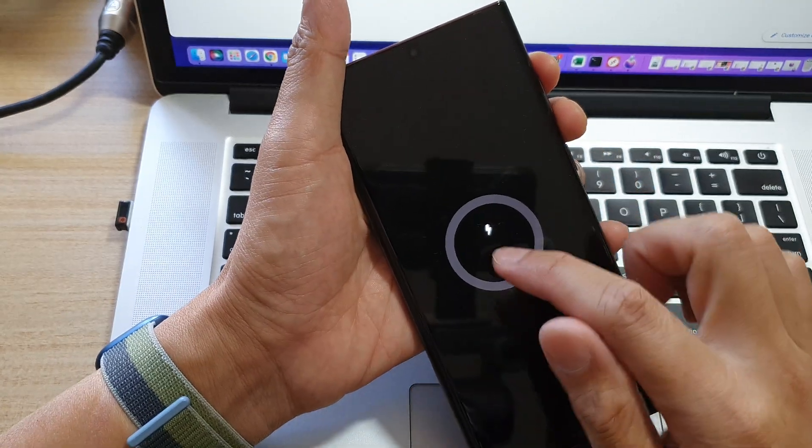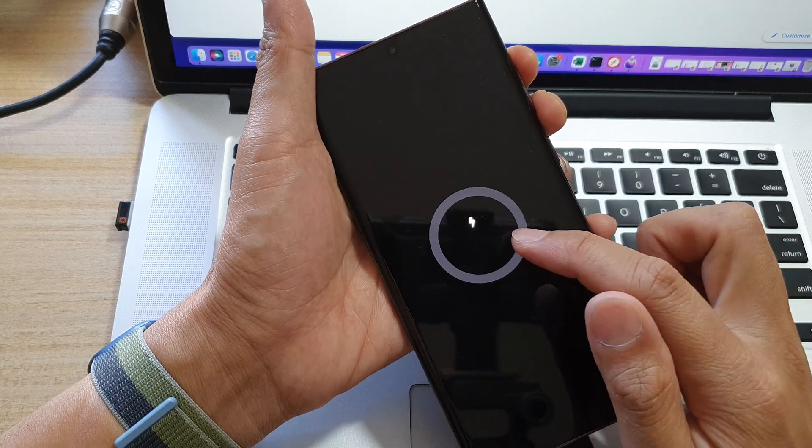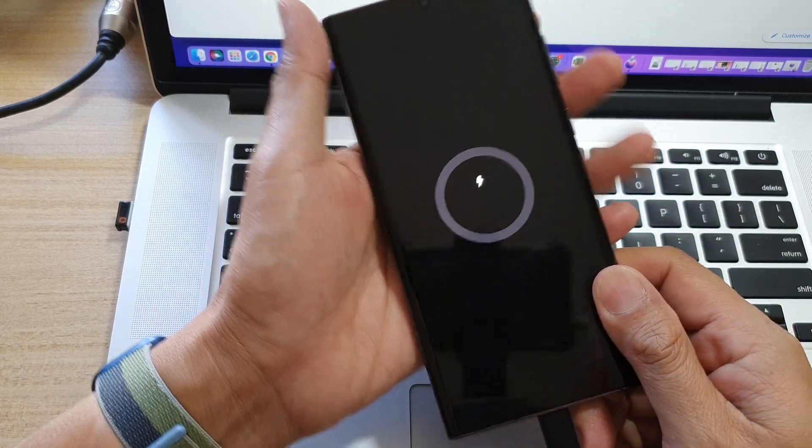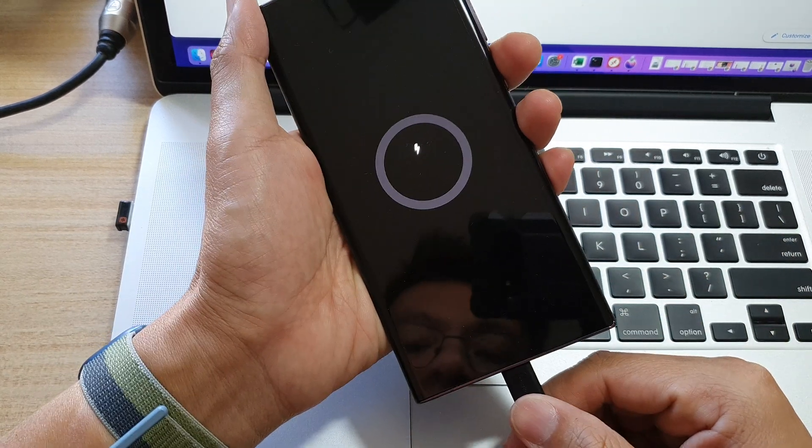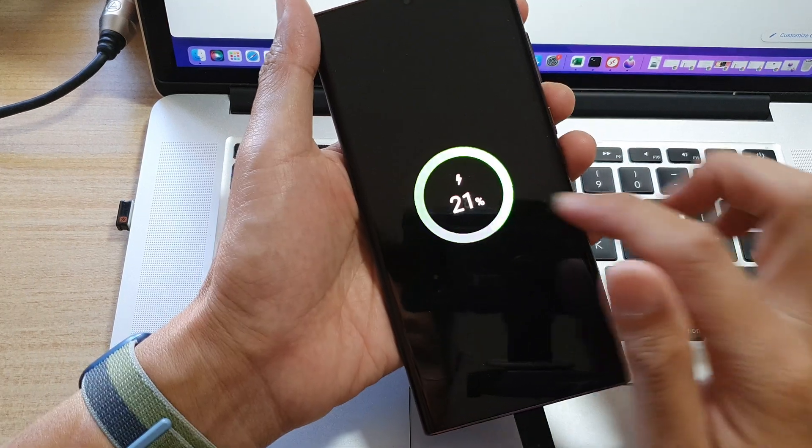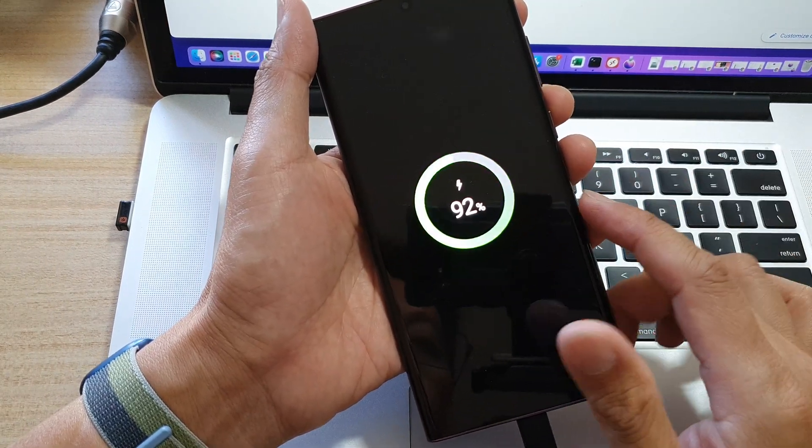Now just wait for the phone to show the battery information. Give it a few seconds. Shortly, it should show the battery information.